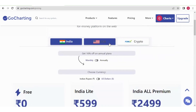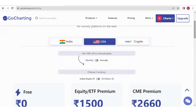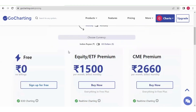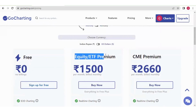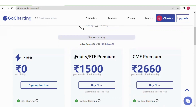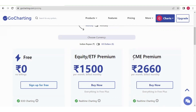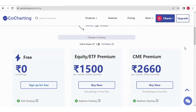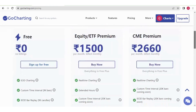Under the USA plan there are three plans. The first is free. The second is Equity ETF Premium, which gives you order flow data, market profile, volume profile, and data for the most liquid stocks and exchange-traded funds. The CME Premium gives you index futures as well as currency futures.